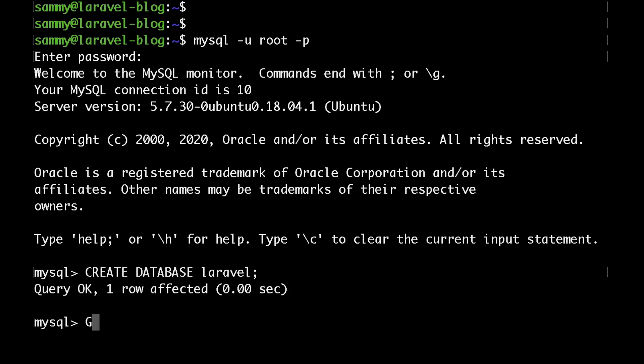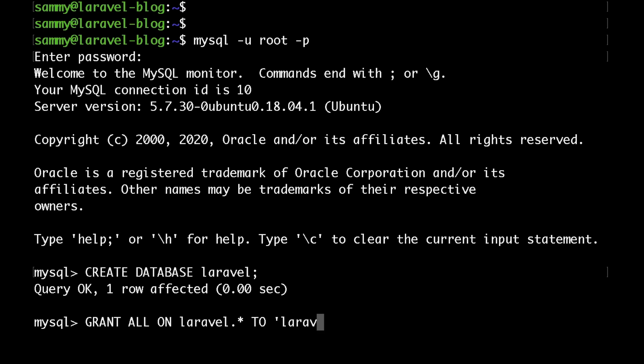After that let's create a user as well. Just type GRANT ALL ON laravel.* (this basically means all of the tables for our Laravel database) then TO followed by your Laravel database username, then at localhost.